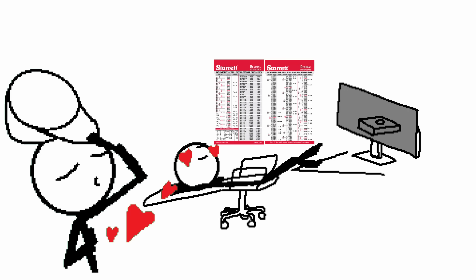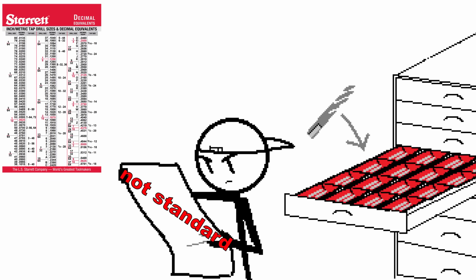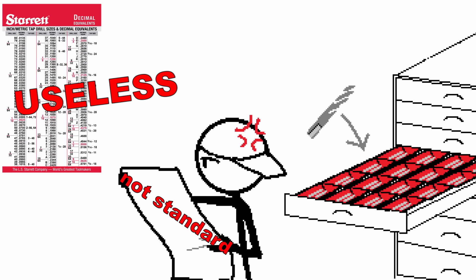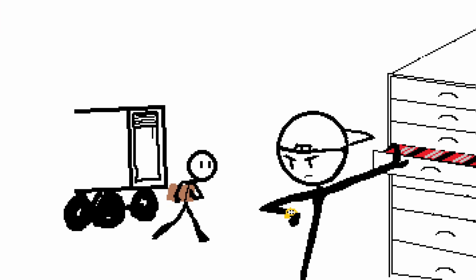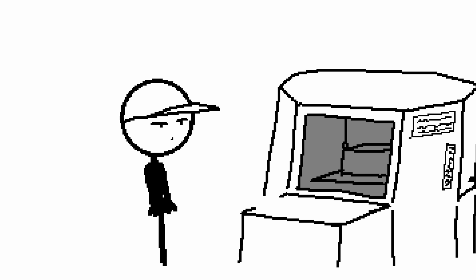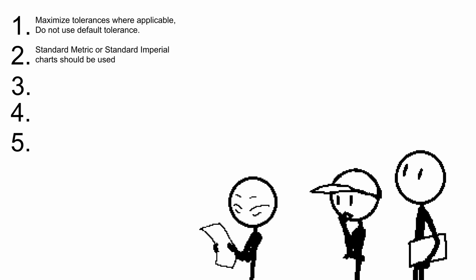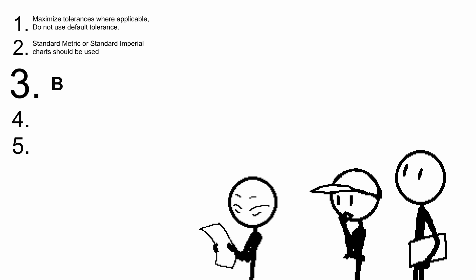But if a designer calls out for a non-standard hole that isn't on the chart, then the machinist has to order a new bit, new tap and die. Sometimes the shit has to be mailed and oh my god that costs time and money. More than likely it'll never be used ever again.